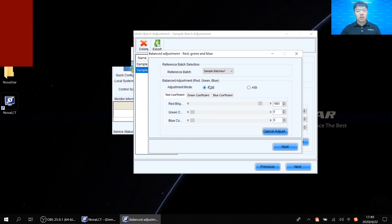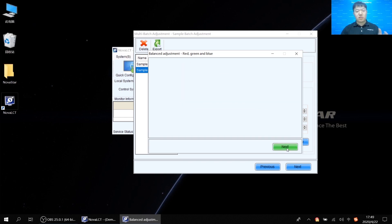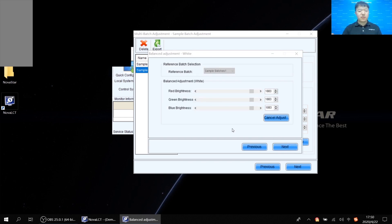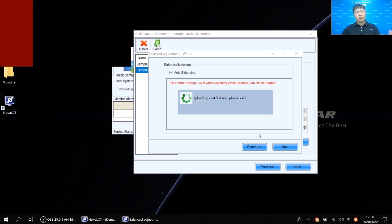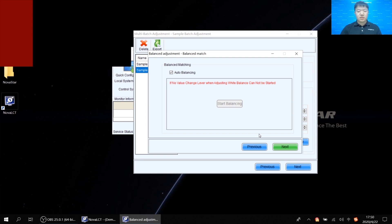For the balance adjustment, the same principle applies — you can choose RGB mode or HSI mode. After the adjustment, click Next. In the next interface, you can modify the red, green, and white brightness by observing the white color. Then click Next and the software will automatically perform the balanced matching. Basically, just follow the steps provided by the software.